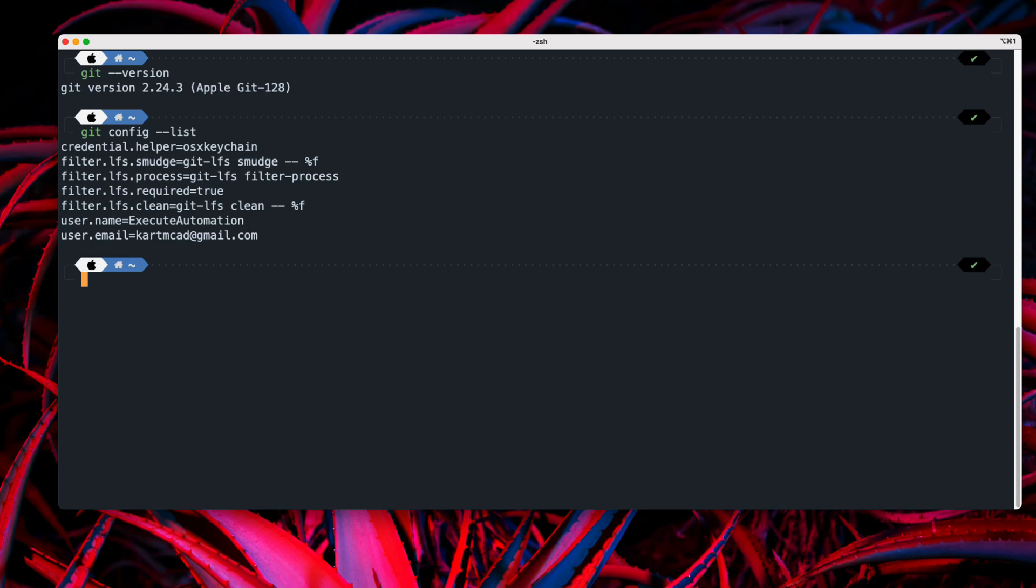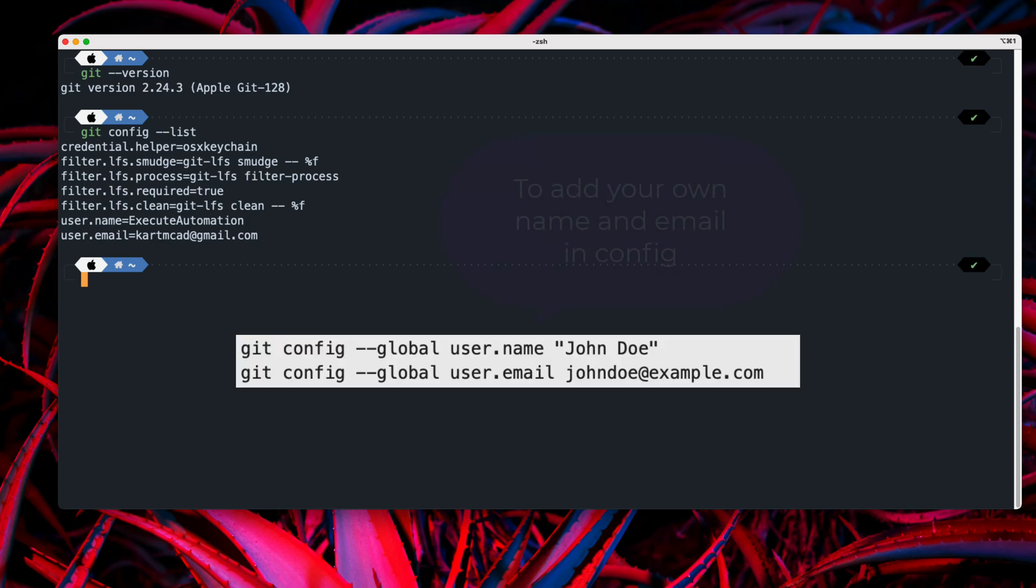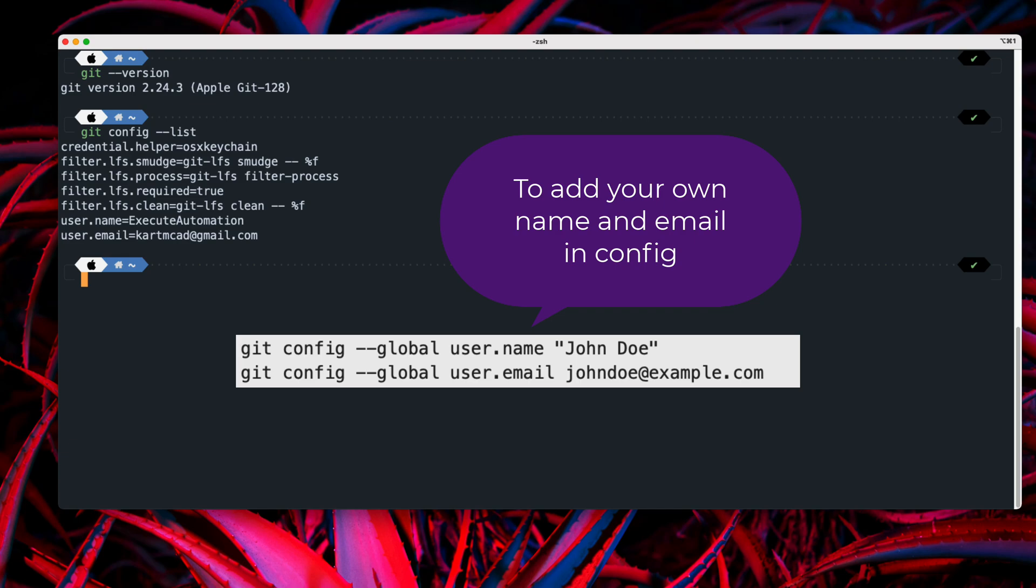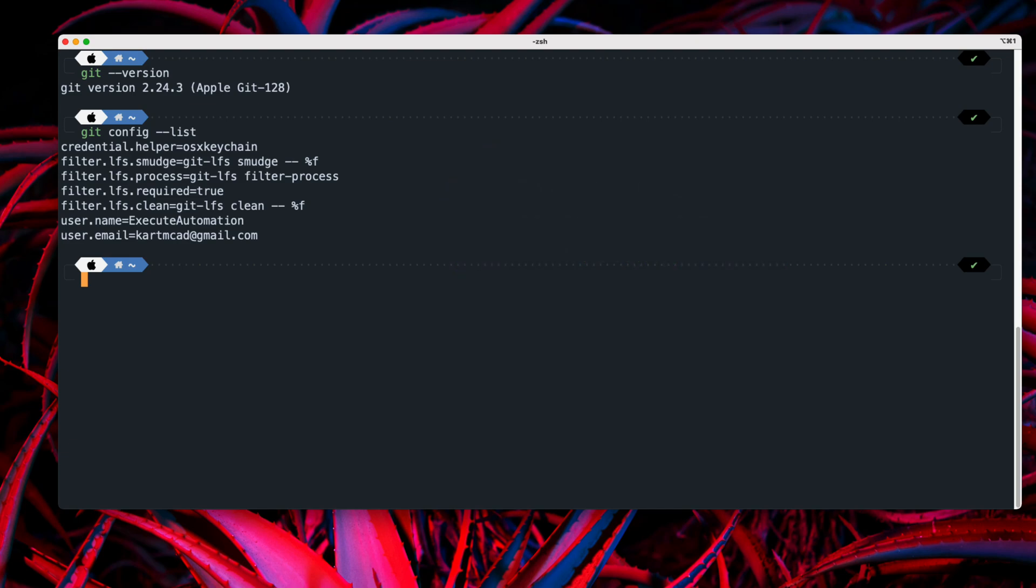So if you're going to be using Git, probably you will have your company's email address, and you'll be using the name which is given by the company's computer, which will be taken automatically sometime, or you may be giving your own name there. So that's how the names are going to be.